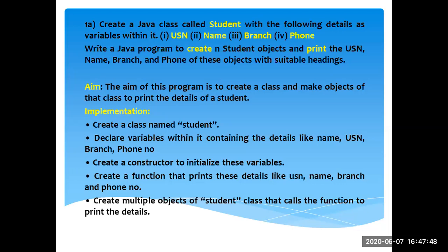The aim of this program is simple: create a class and make objects of the Student class to print student details. In implementation, a class is a collection of objects — a blueprint, template, or prototype. The syntax is: access specifier, class keyword, class name, and within braces it consists of variables, methods, constructors, and blocks. An object is a real-world entity or instance of a class, and it has an identity, state, and behavior — state refers to variables or attributes.